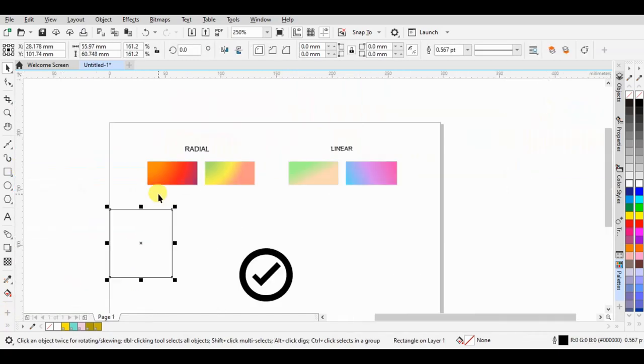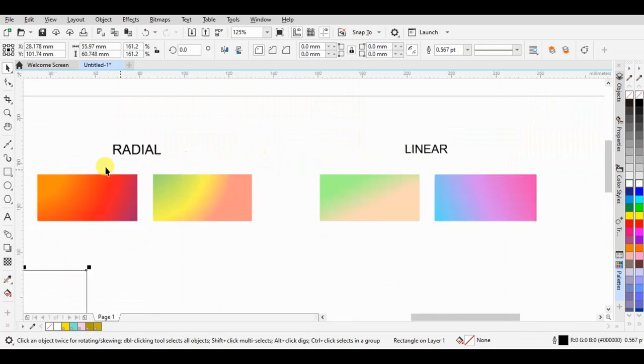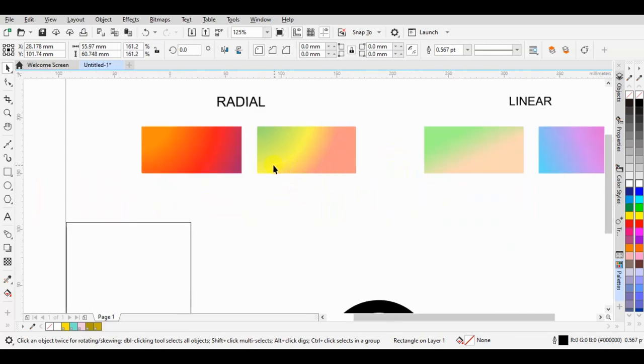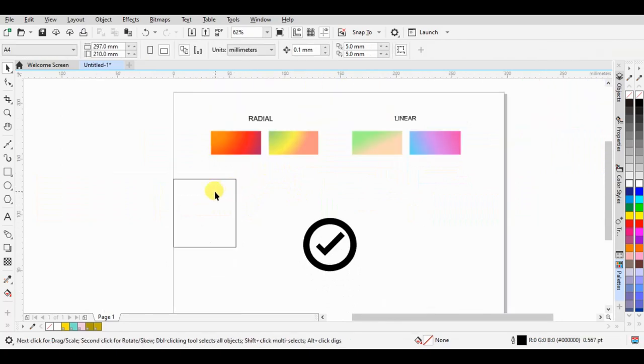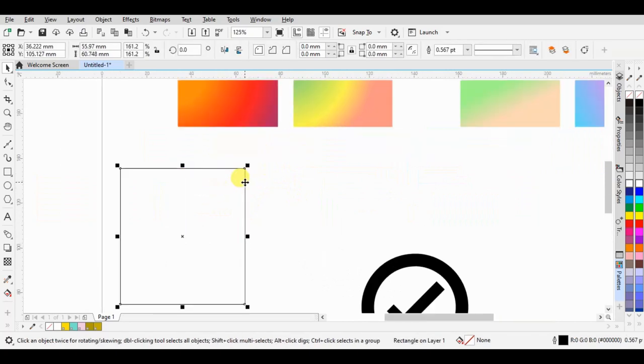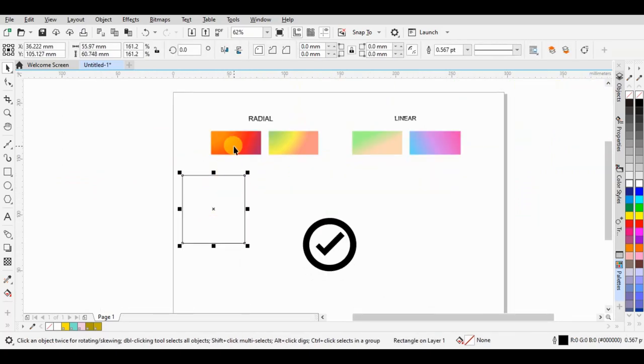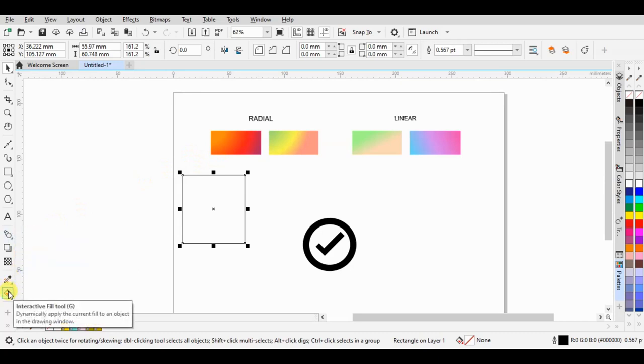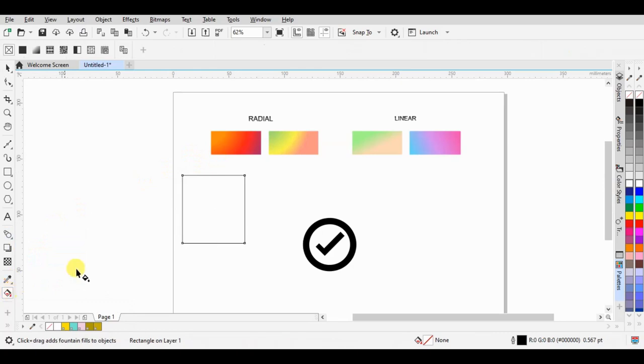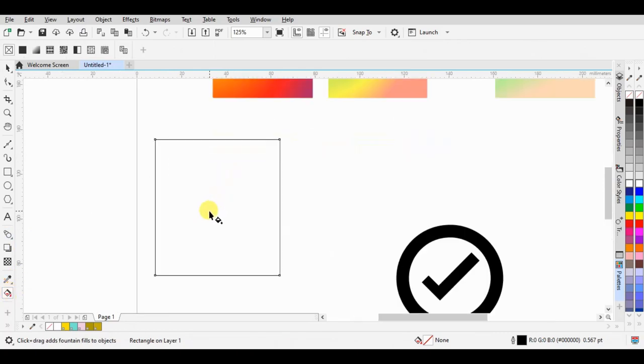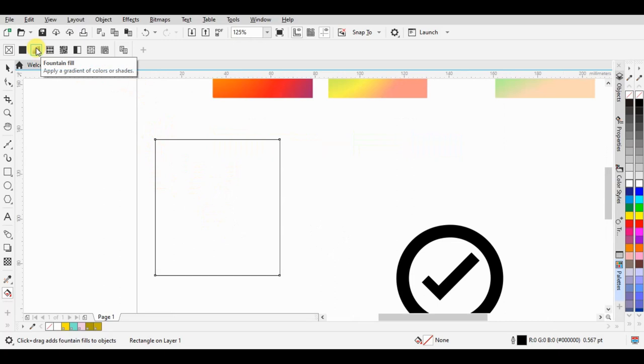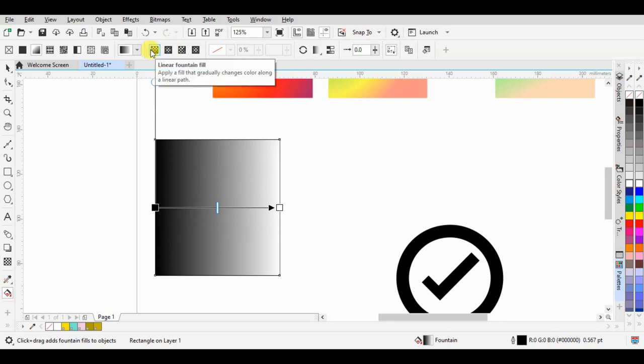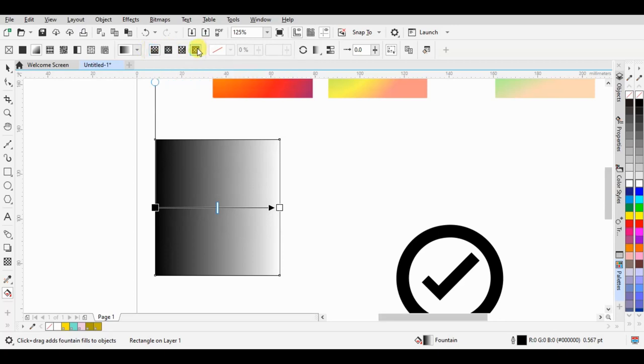The difference between radial and linear is that radial has a circle shape color but one-way color for linear. We try making this radial color by clicking the interactive field tool here, then we choose fountain field and elliptical fountain field. This is for linear and here is radial.